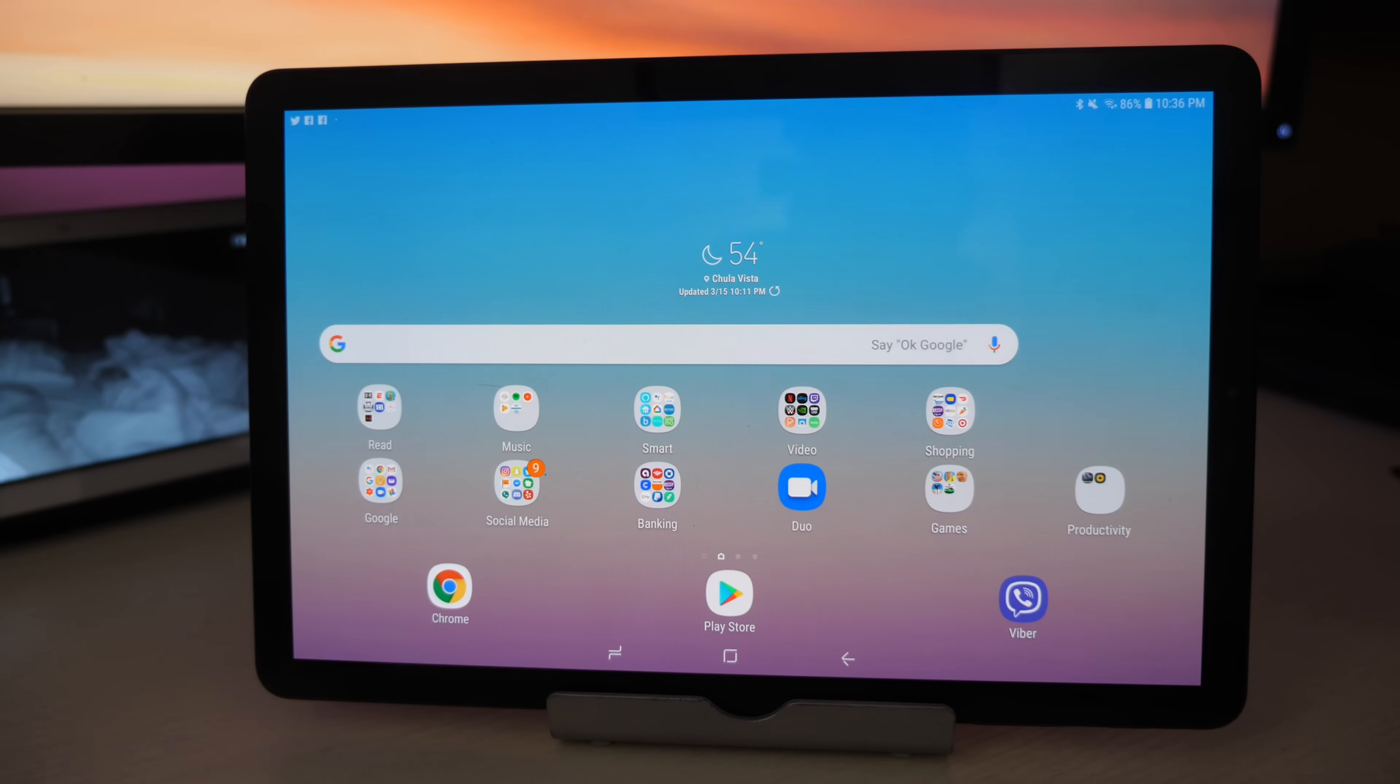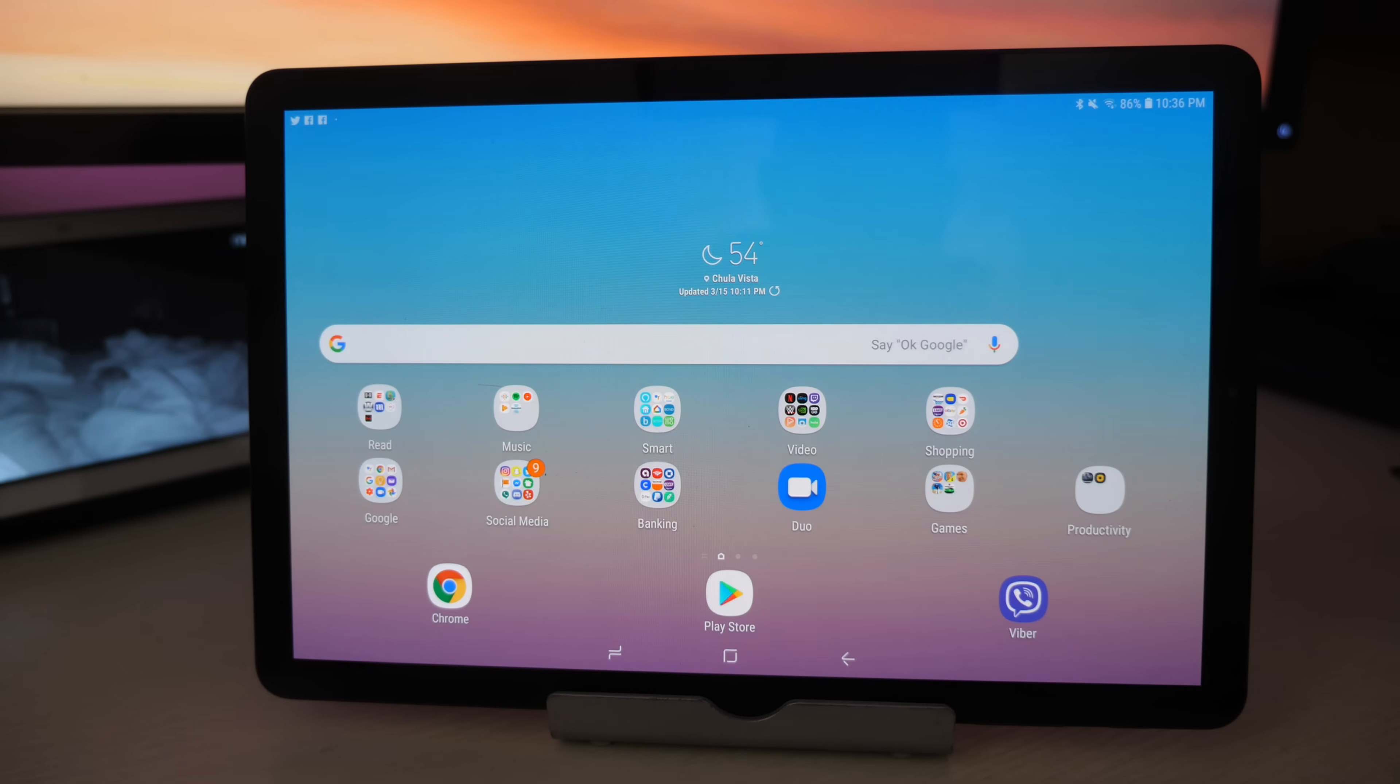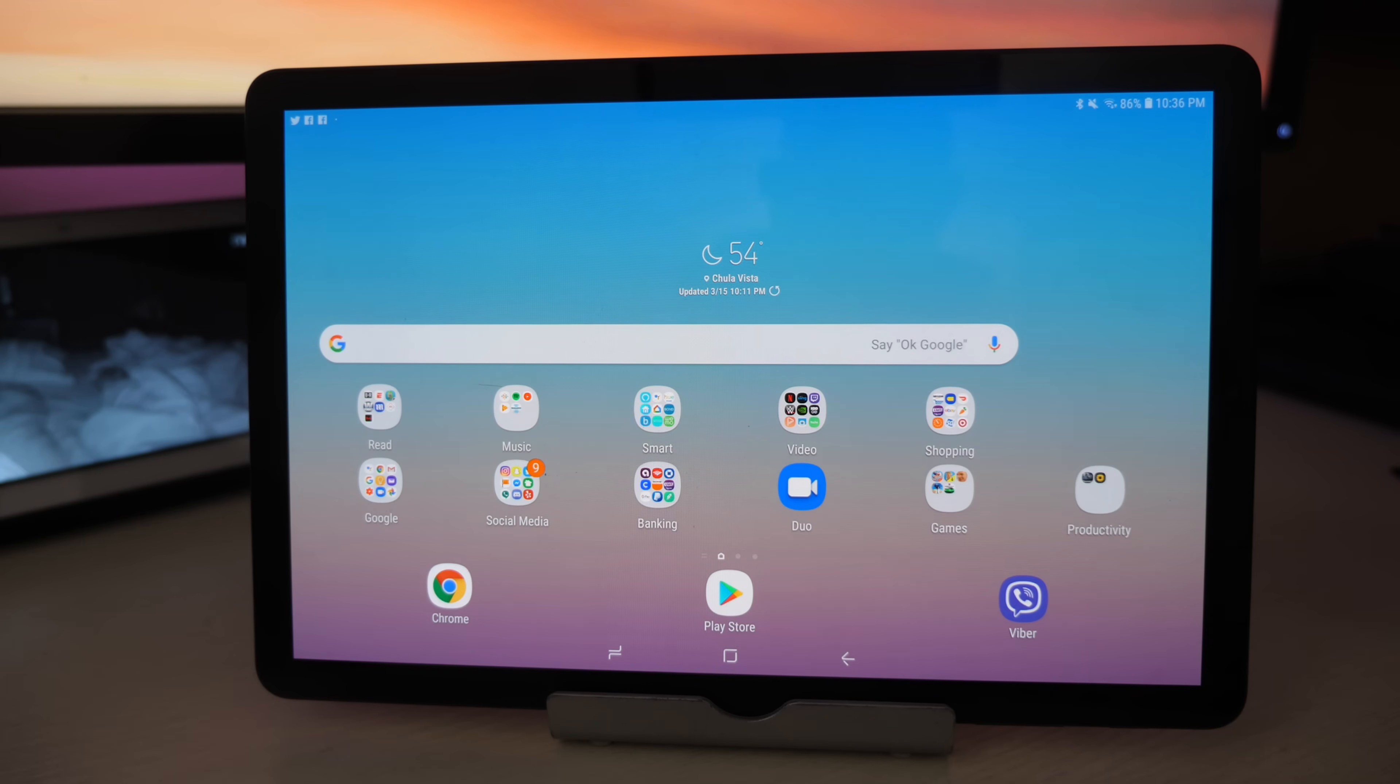What is going on guys, GregglesTV. This is the Galaxy Tab S4. I've already done a couple of videos on this and this video is going to be about adding multiple users to this tablet and this should carry over to other Samsung tablets as well, past and present and future.